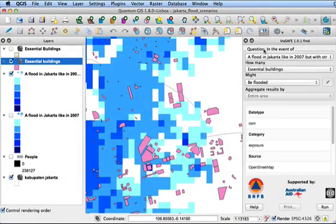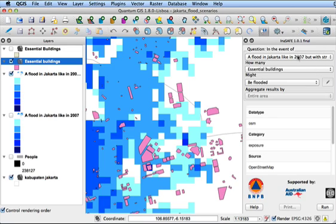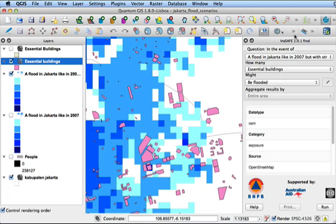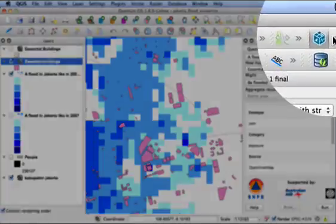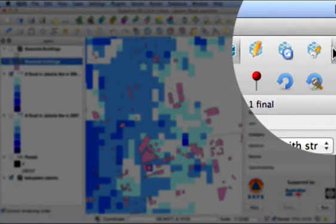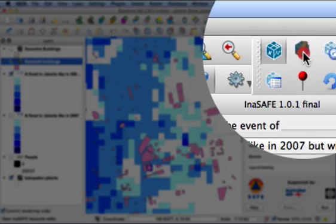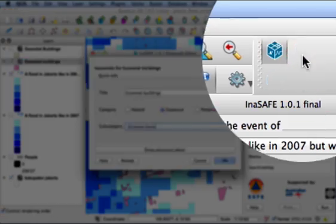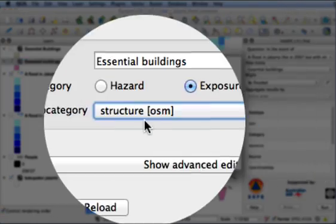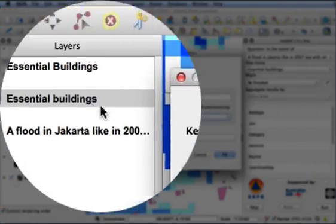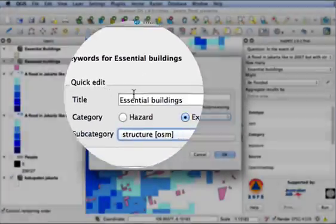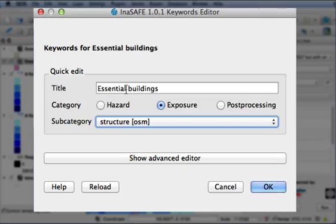You'll notice that on the right here, the InaSAFE panel or dock panel is displaying information about the layers that we've loaded. The reason it knows about these layers is because we've created keywords for them. The keyword system is InaSAFE's way of describing the metadata for each layer that you've loaded. And you can find out more about the keywords by going to the InaSAFE toolbar and there's a keyword editor. It's this one with a little pencil on the icon. If you click on that, while the layer is active, you'll see the keywords for that layer.